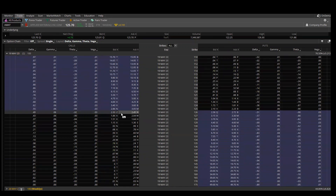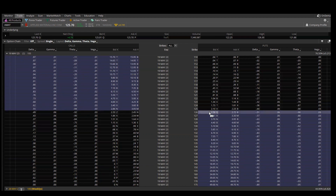For both the call and the put, you find the midpoint. The midpoint between $2.33 and $2.45 is $2.39. Then do the same on the put side — the midpoint between $2.58 and $2.72 gives you $2.65. Add those two numbers together and you get a total of $5.04. So $5.04 is your calculated expected move after the earnings report.